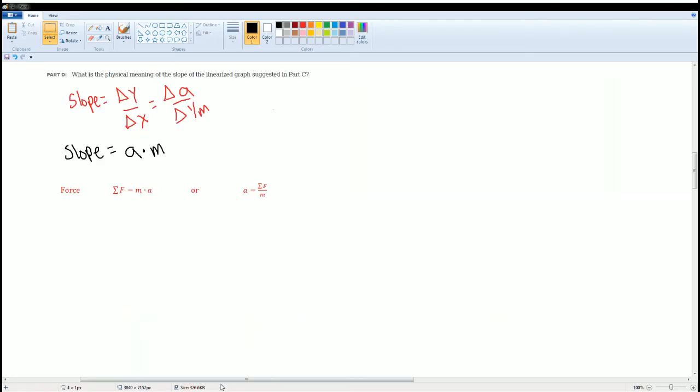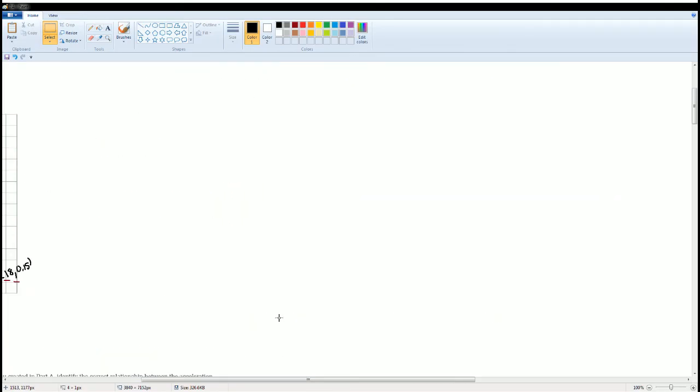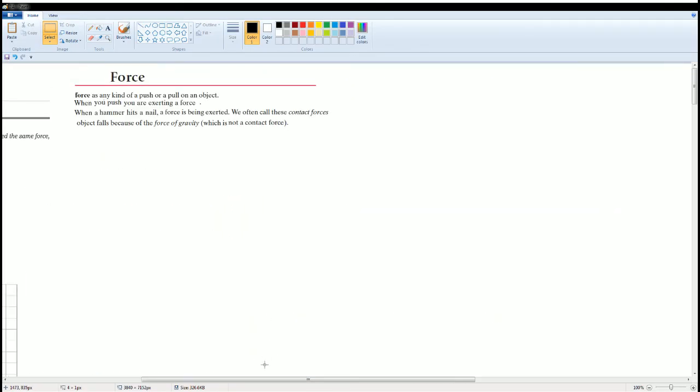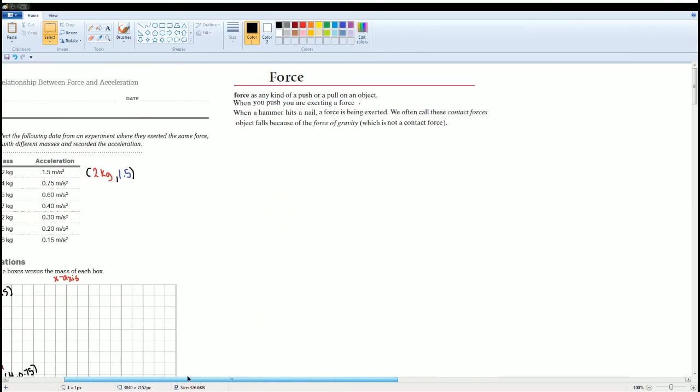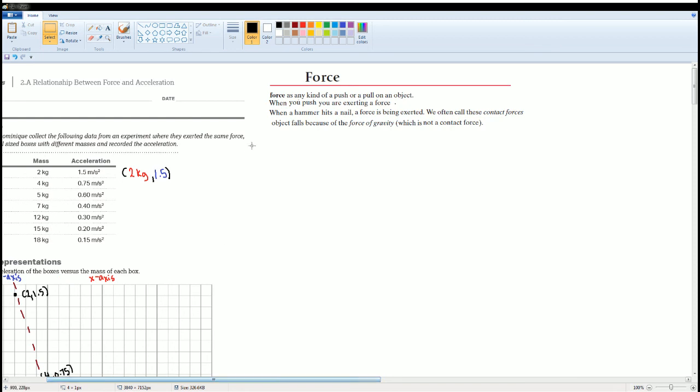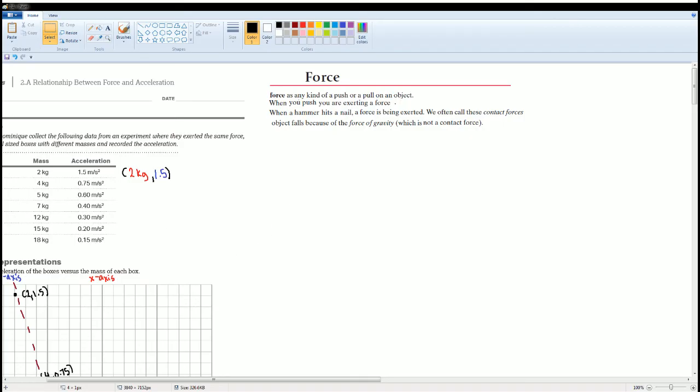I provided some notes for you to give you a better understanding of what force is. Force is any kind of a push or pull on an object. When you push, you are exerting a force. When a hammer hits a nail, a force is being exerted. That's called contact force. Another type of force is called a non-contact force, like the force of gravity. Nothing is physically touching the object. But this is the definition of force.